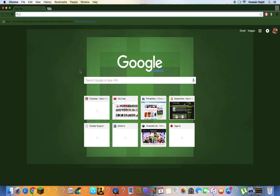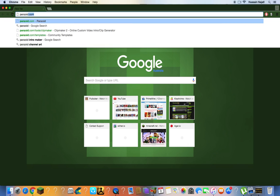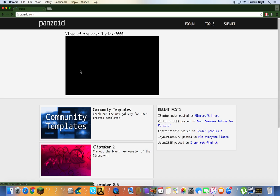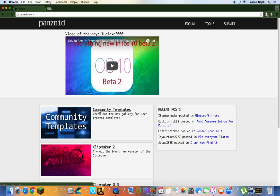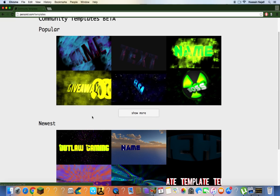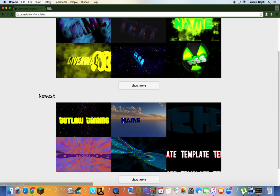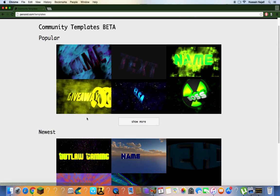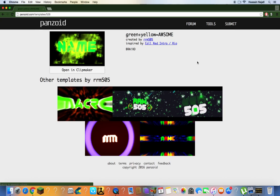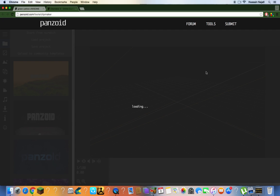Search up panzoid.com, then go to Community Templates. It's way easier than making your own. I'll be showing you how to make an intro using someone else's template. You can pick any of these intros - I'm gonna do this one. Click on Open in Clip Maker and it's gonna bring you to another website.